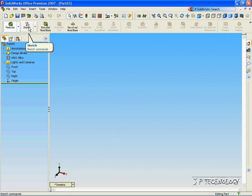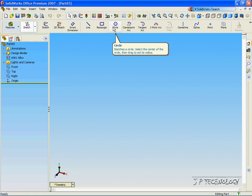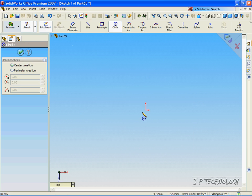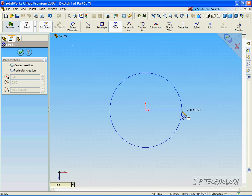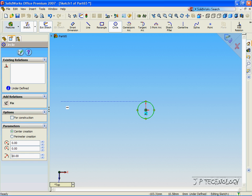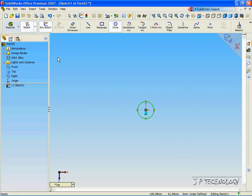Let's click Sketch, click Circle, click the top plane. Now, let's click the origin, and let's make it 10 millimeters in radius. Click OK.